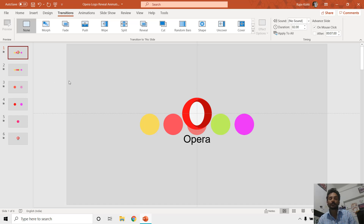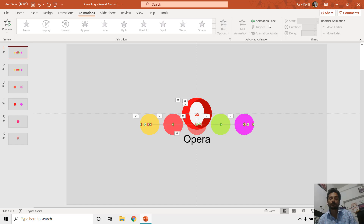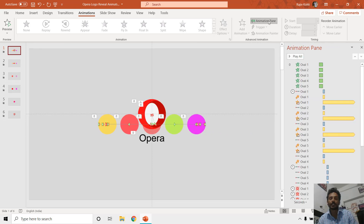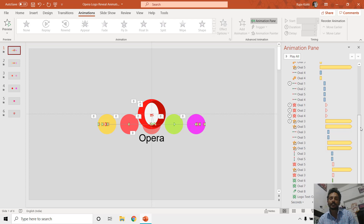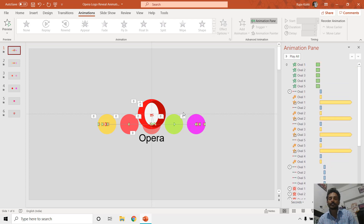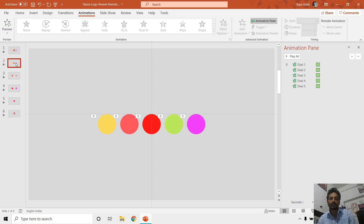On the first slide, if I show you the animation pane by clicking on the Animations tab, then Animation Pane, you can see all the animation effects I applied to create this animation. From the second slide we use a different approach, and for that we have to create five similar animation states using five different slides.